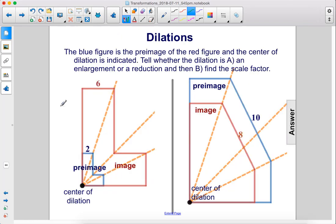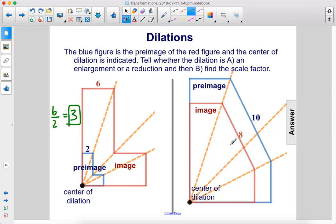The blue figure is the preimage of the red figure, and the center of dilation is indicated. Tell whether the dilation is an enlargement or a reduction, and find the scale factor. Here, the preimage is smaller than the image, so this is an enlargement. We take the red side, 6, over the blue corresponding side, 2, for a scale factor of 3. In the next example, the blue figure is the preimage and is larger than the image, so this is a reduction. We still take the red side over the blue side, and we get 0.8 as our scale factor.